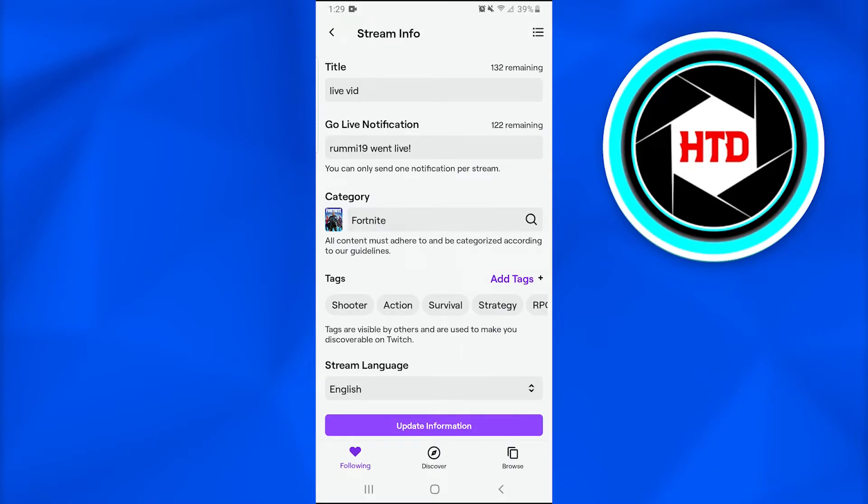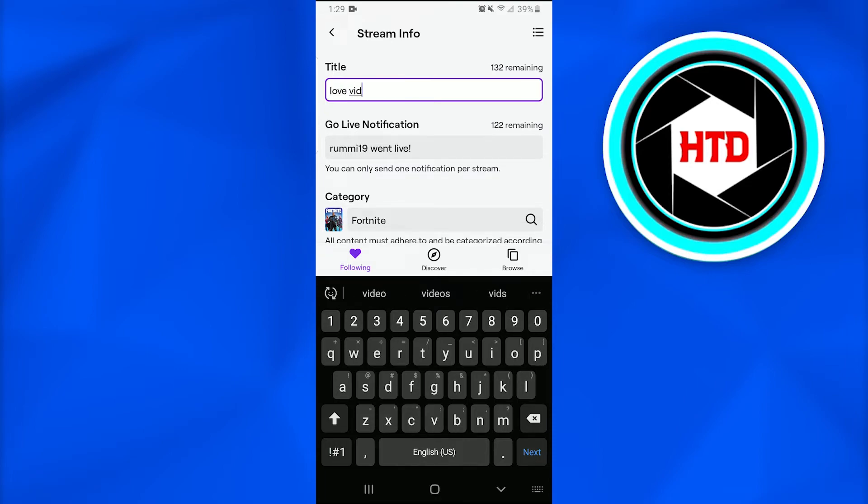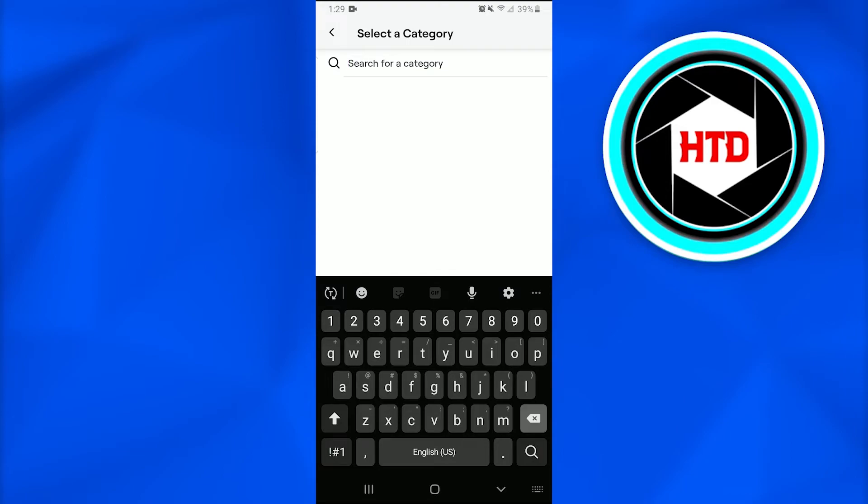Next, we're going to add the title to the live video as I've done earlier. In the category, we can change the live category from Fortnite. I had written Fortnite, so you can write any category you like.